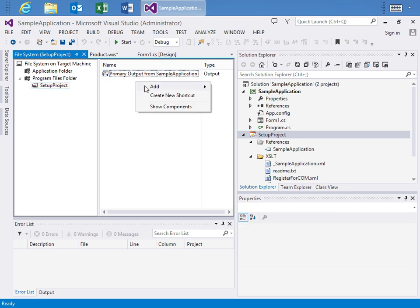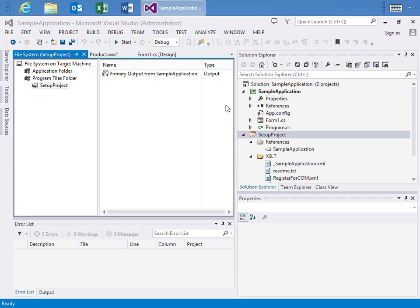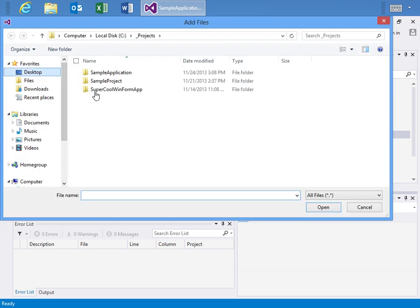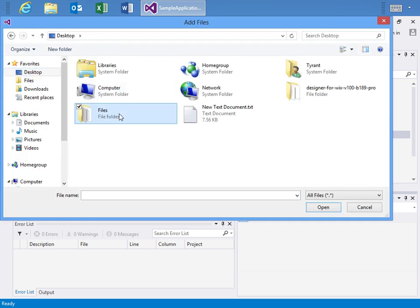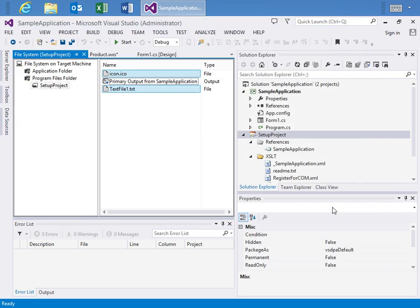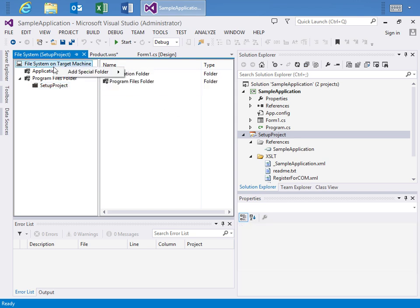Now what I want to do is add maybe a file which I'll just go to my desktop where I've got files and I'll choose an icon and this text file and say Open. And just like that I've got those three added.